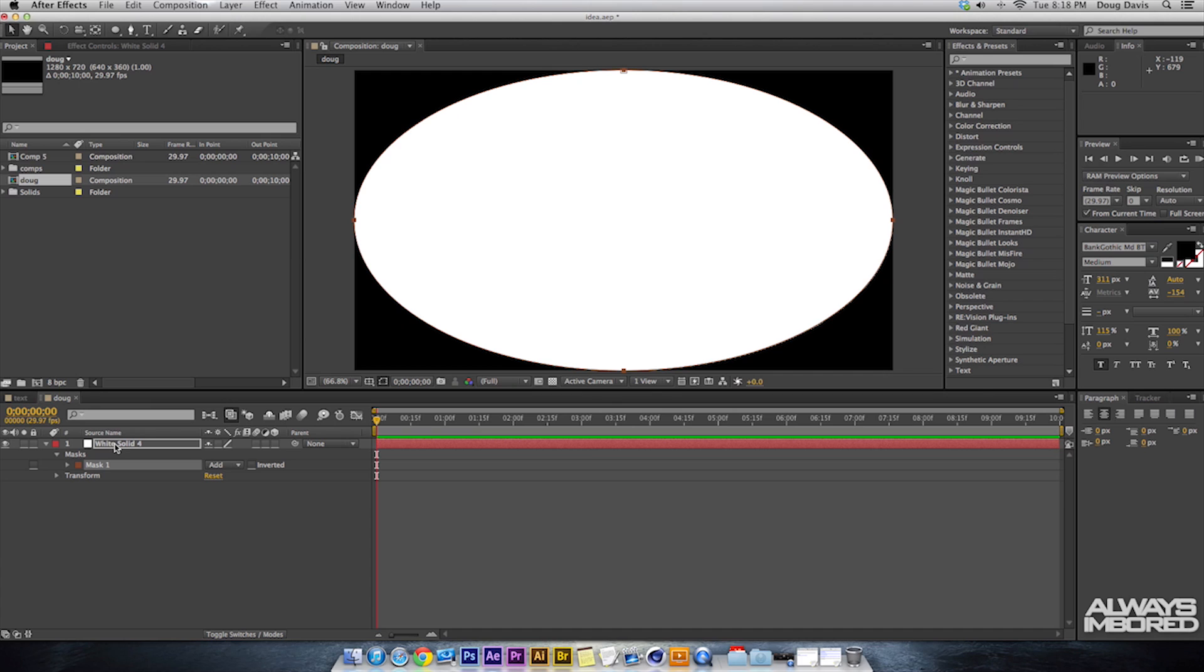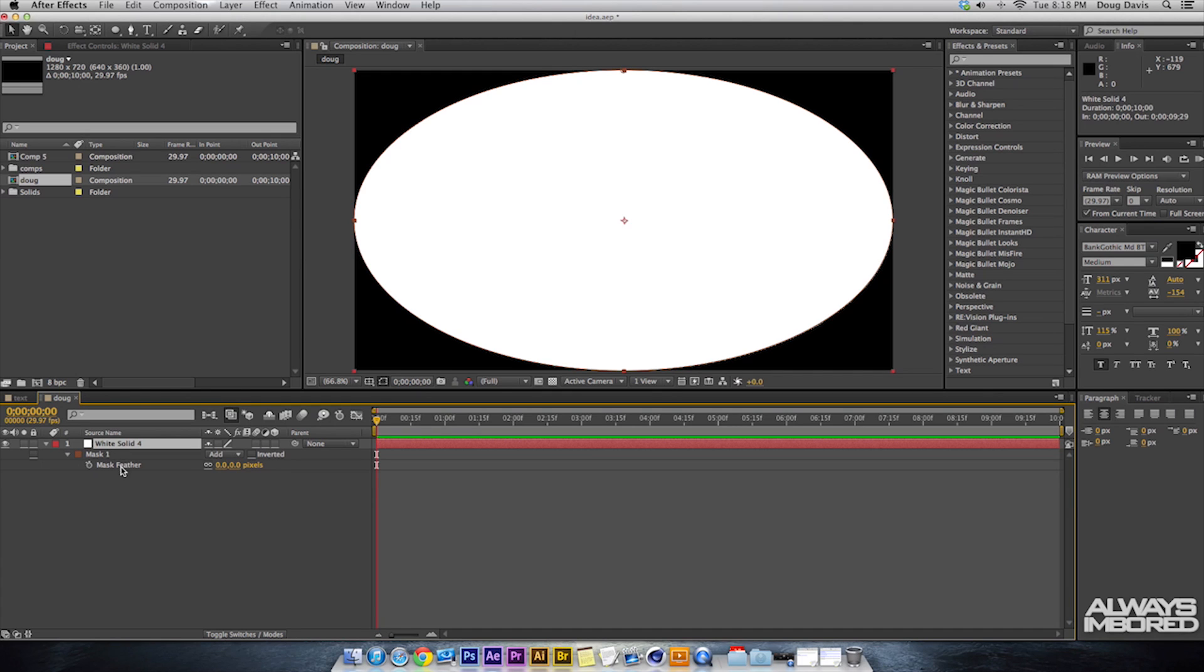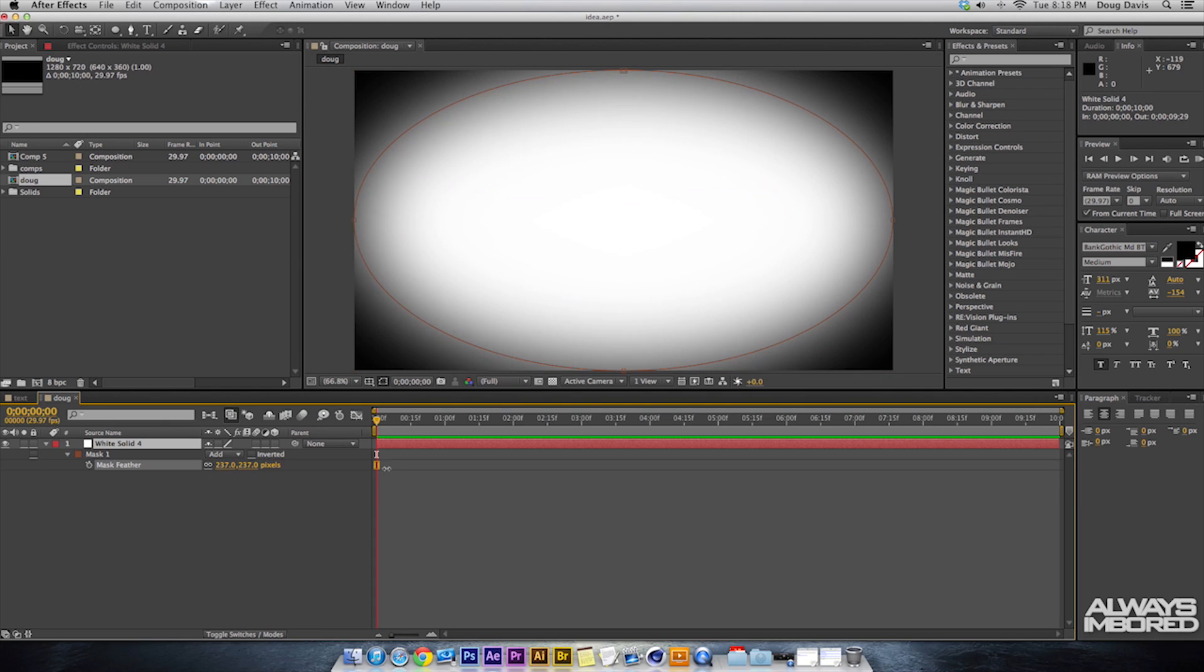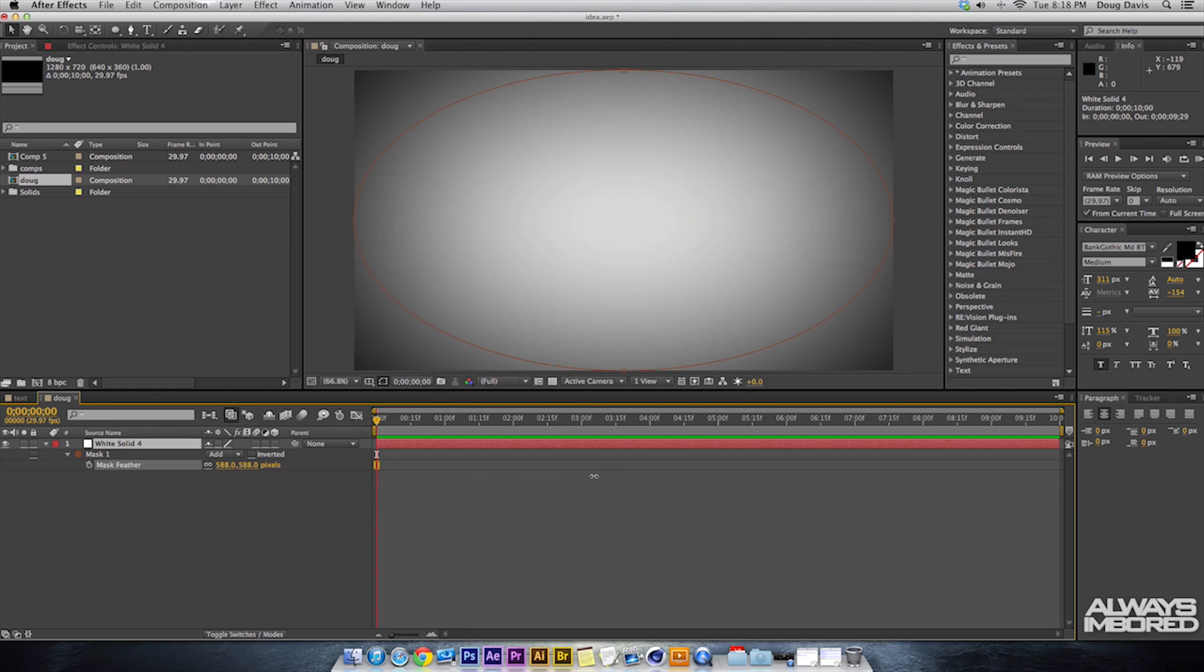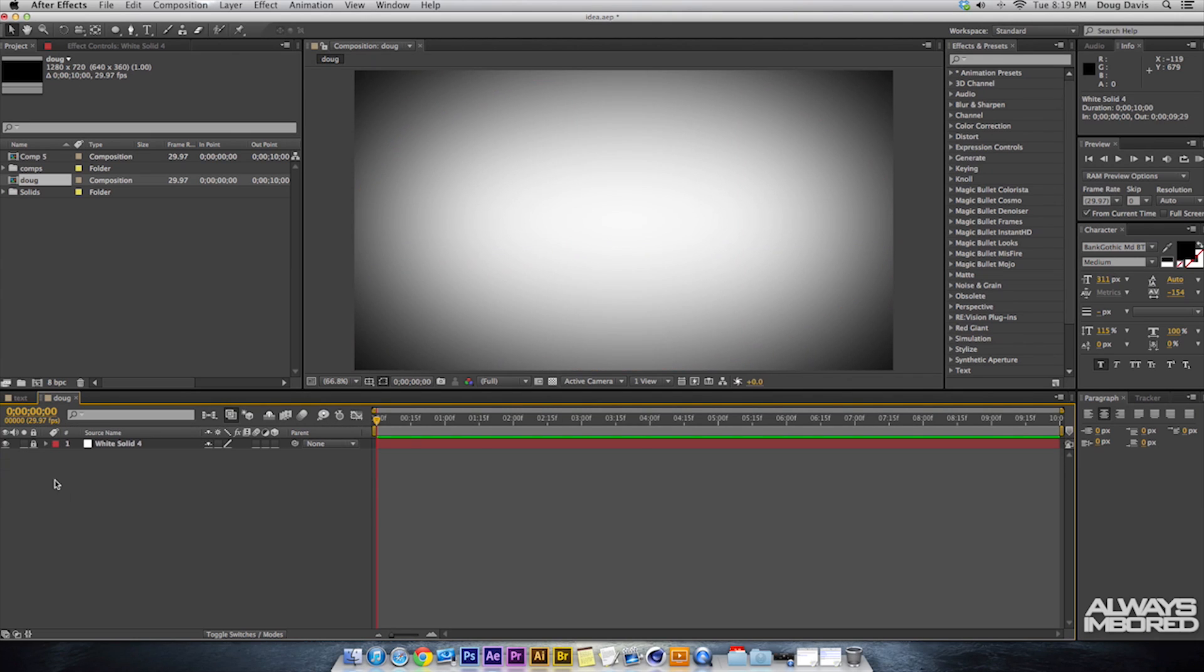From here, we're going to make sure the layer is selected and click on F. That brings up Feather and then we're gonna feather the crap out of that so it looks nice. So that looks fine for me and I'm gonna lock it just so it doesn't mess up later.